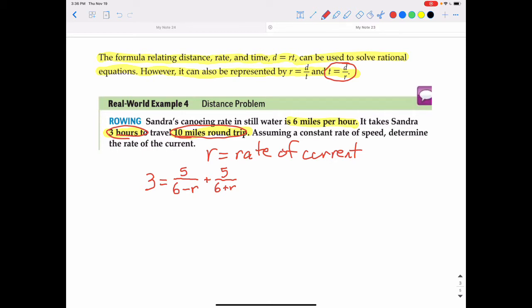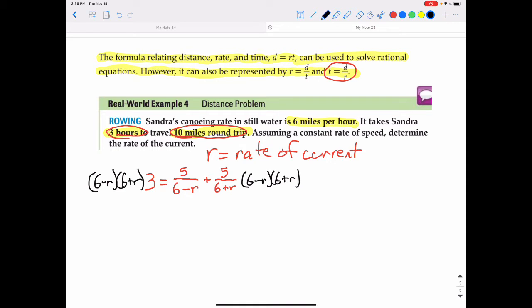We solve this equation by finding a common denominator, which is going to be (6 plus r) and (6 minus r). So we multiply both sides by (6 minus r)(6 plus r). On the right side, the (6 minus r)'s cancel each other out, so that gives me five times (6 plus r).